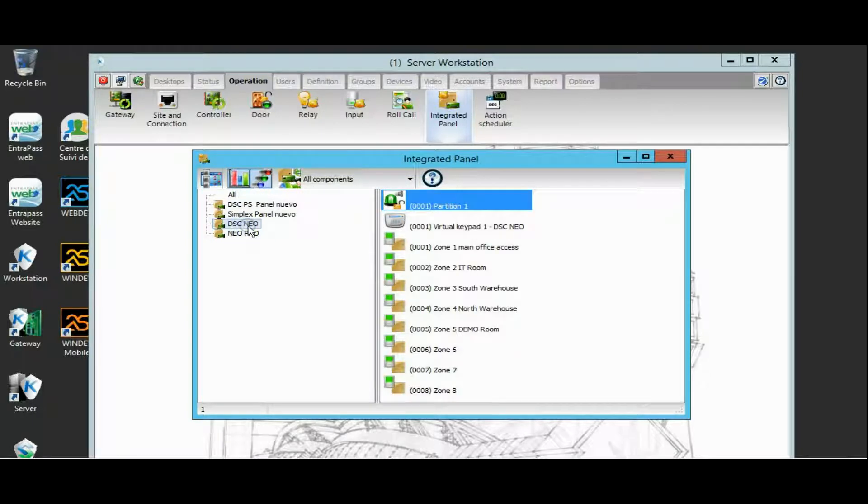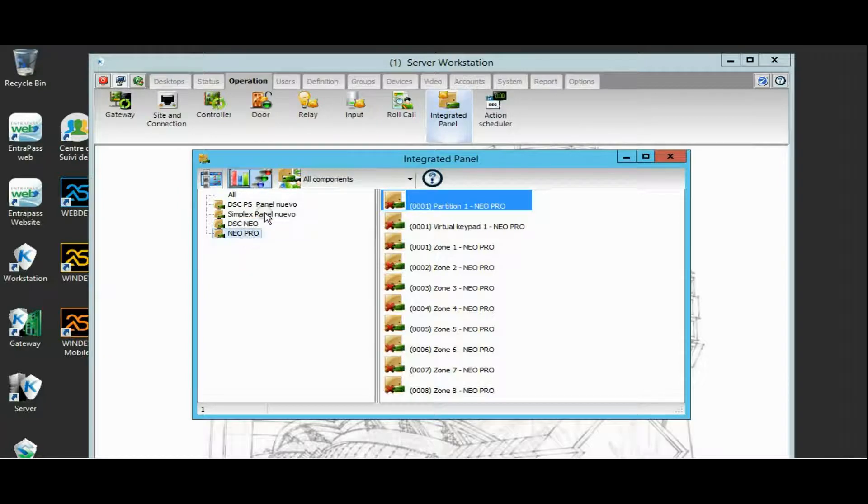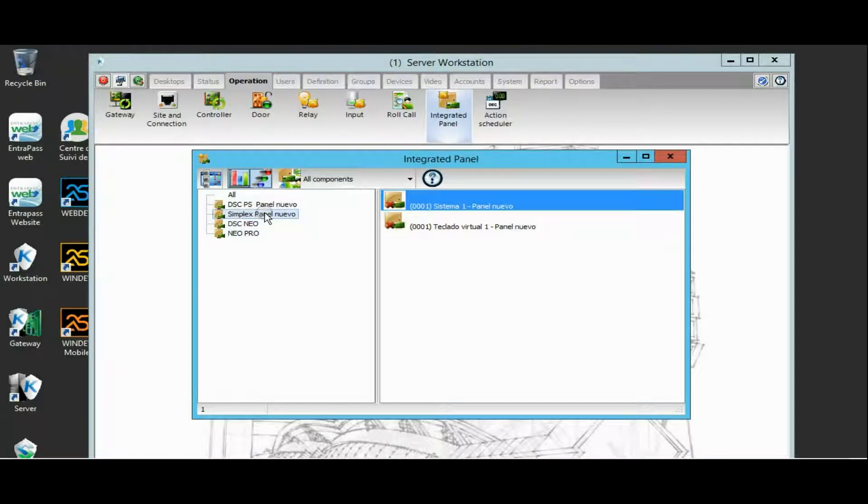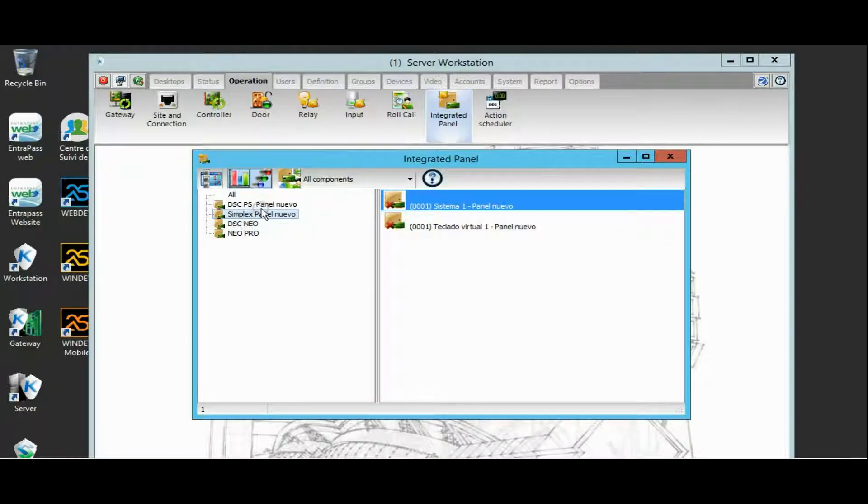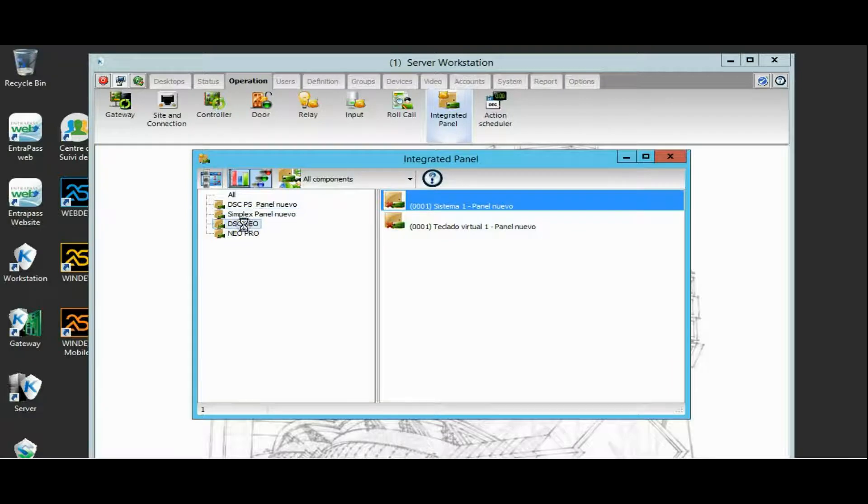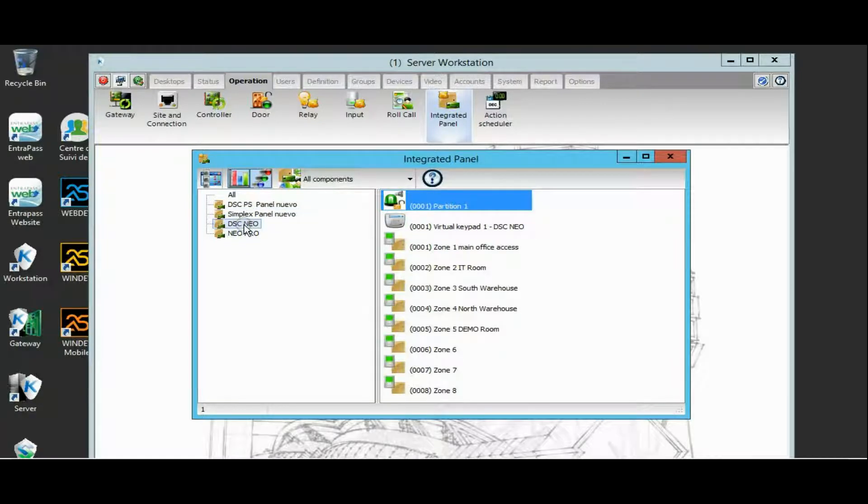I also have Neo Pro, a Simplex fire panel. The truth is I just have the Neo communication connected, but I do have different panels there.